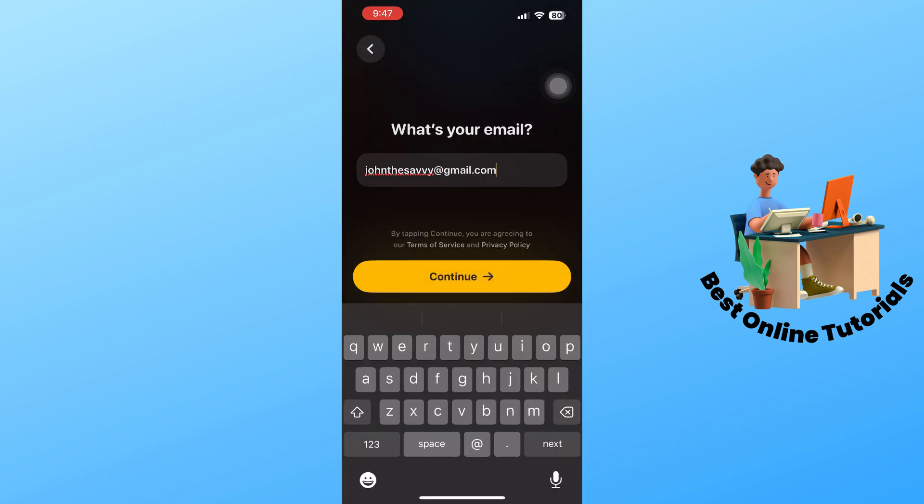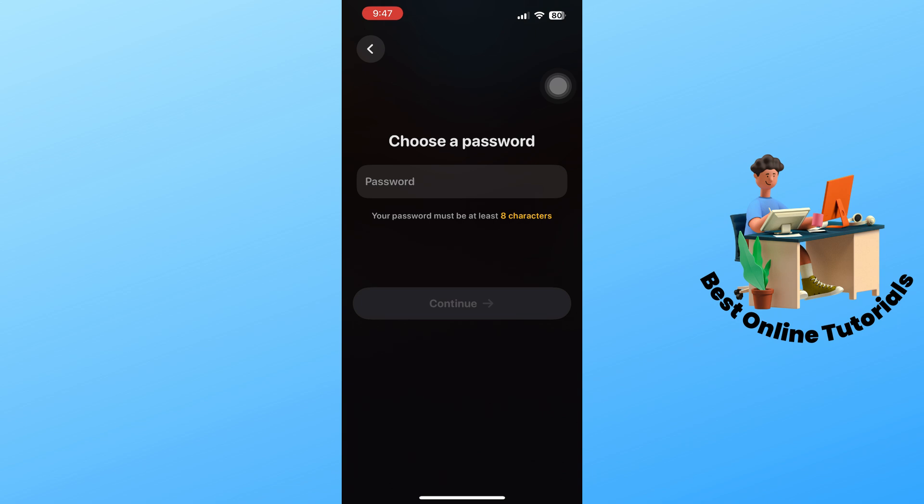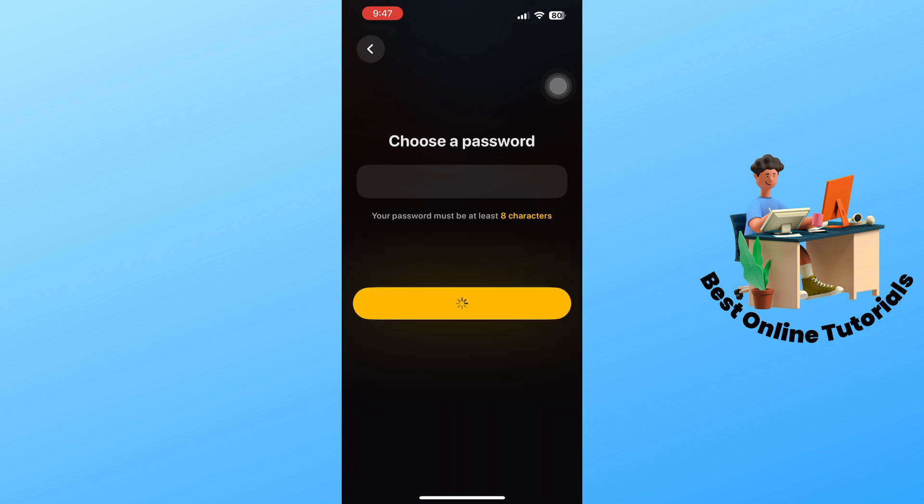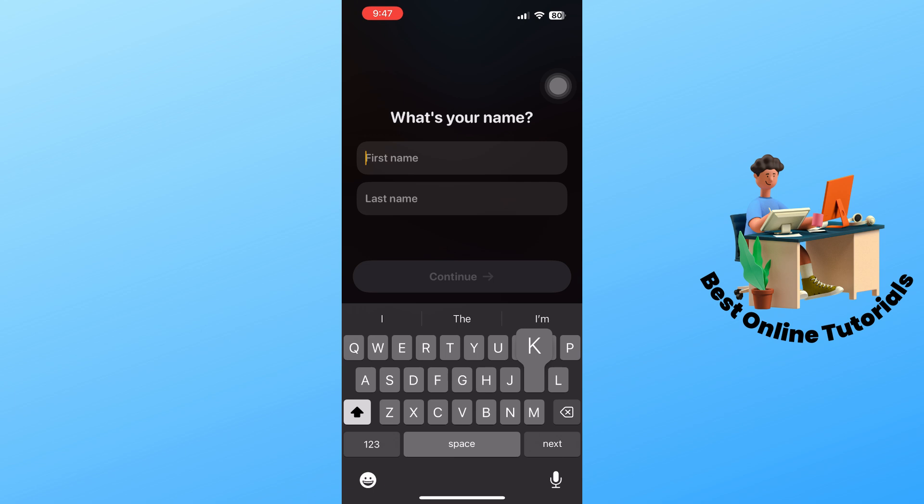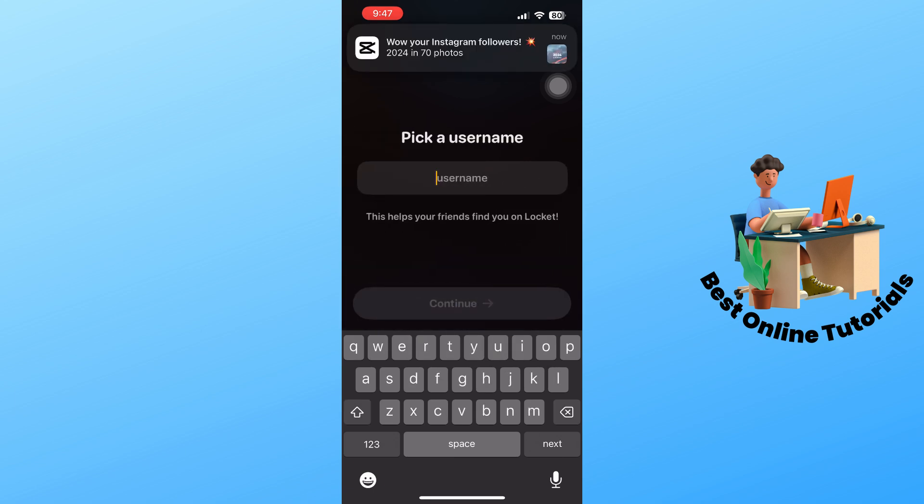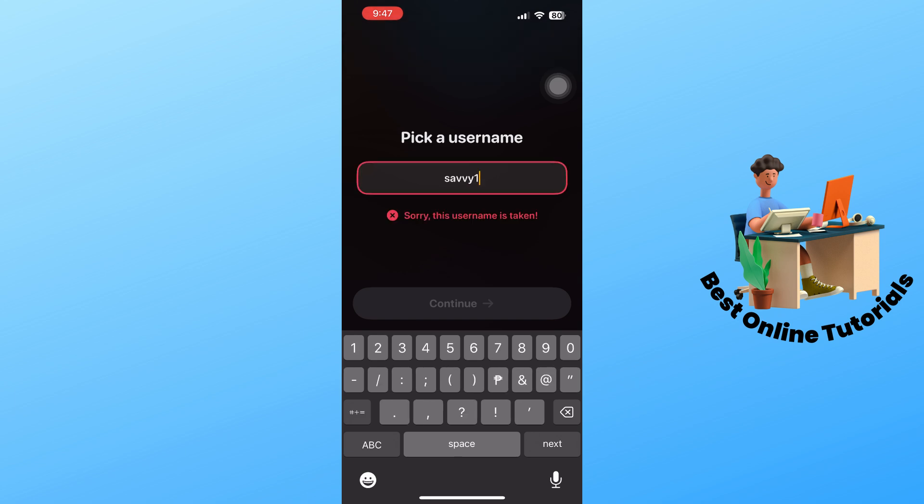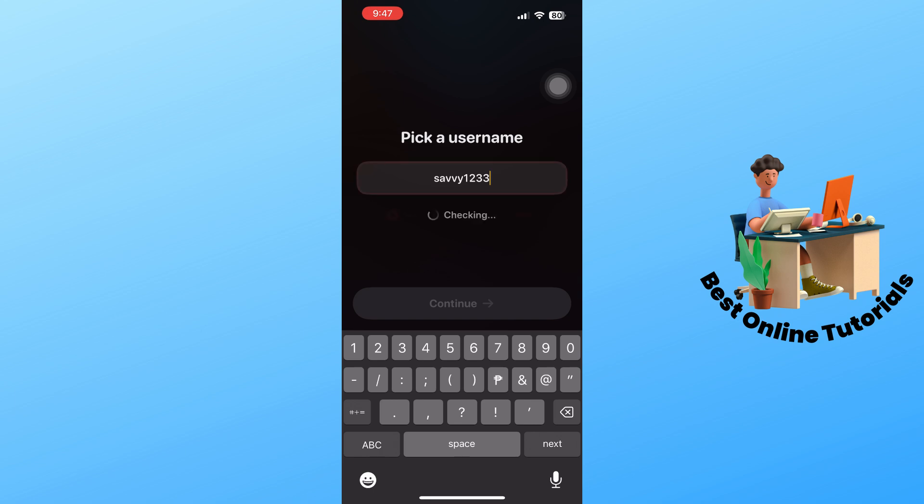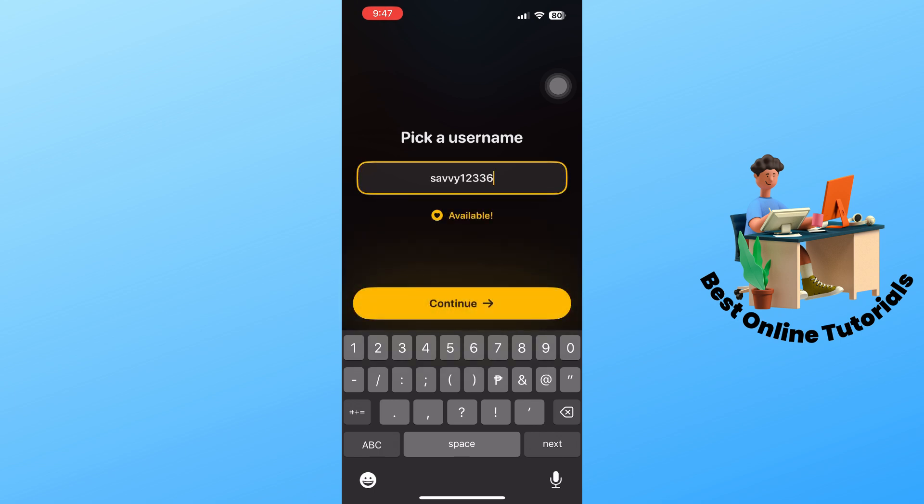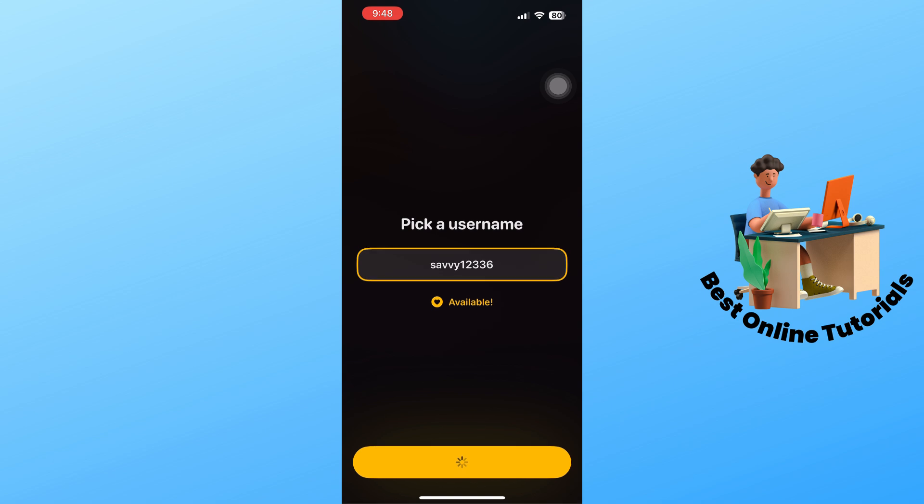For this video, I'm going to create an account and create my password as well. Provide your first name and last name and select continue. Pick a username. If it's not available, it will show something like that. You can just simply go ahead and create what is available. Once it is available, it will do something like this. Just simply select continue.